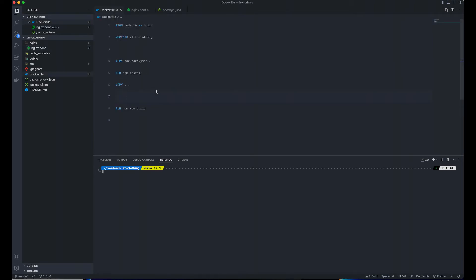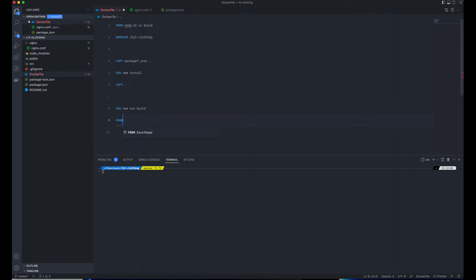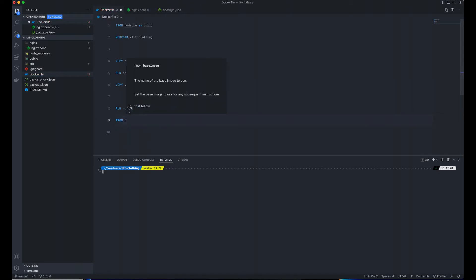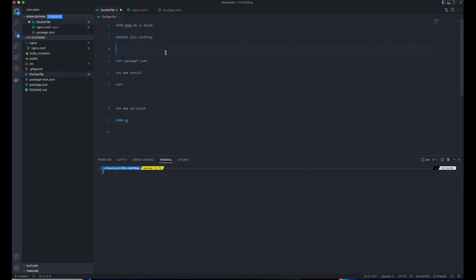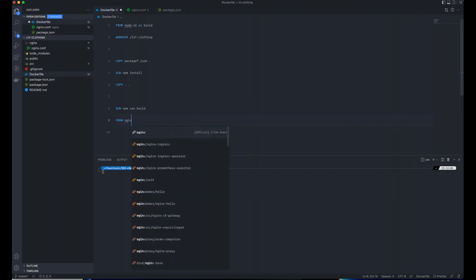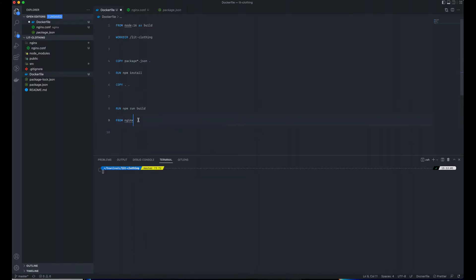After running npm build, what we need next is to set the nginx config right here. I'm going to say FROM nginx version 1.9.